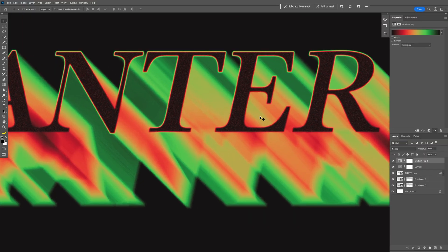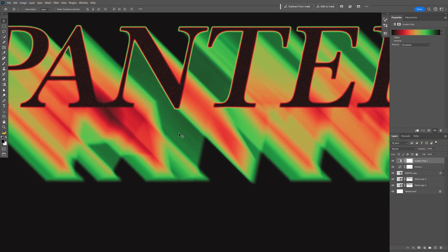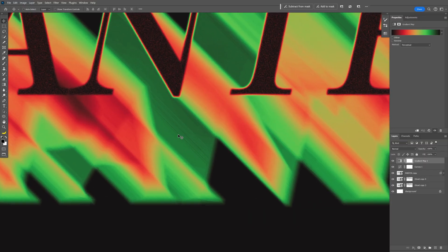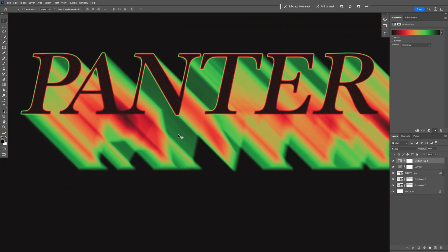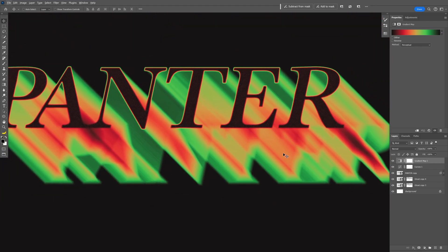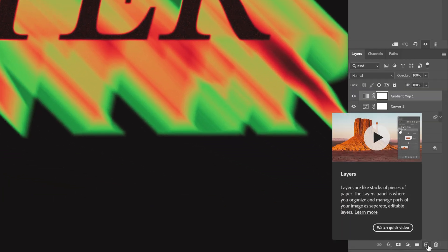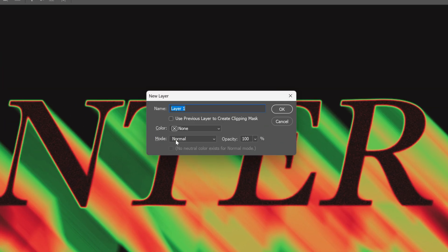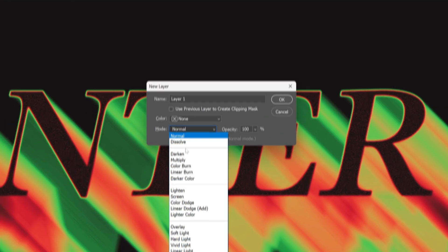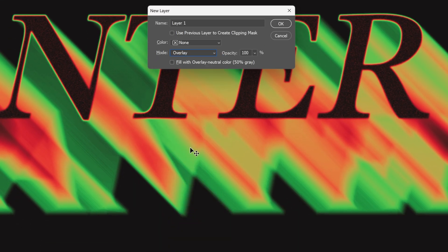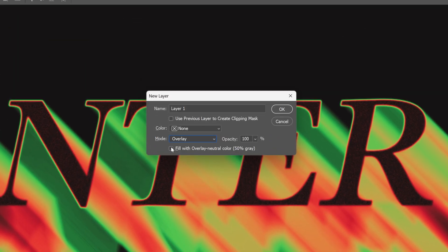And if you zoom in, you can see these lines in it. So we're going to need to make them disappear. Press and hold Alt. And let's go down to this little plus where we create new layers. Click on it. We're going to change the mode to overlay and make sure to check the box with fill with overlay neutral color. Click OK.